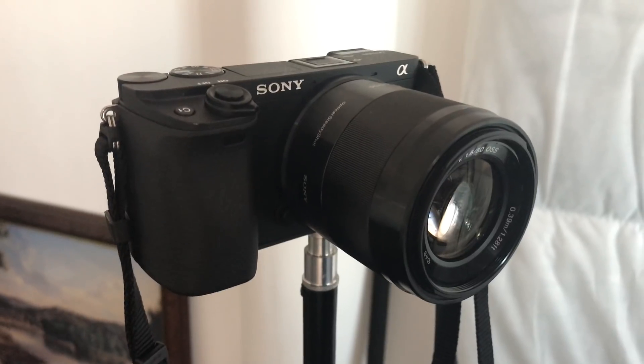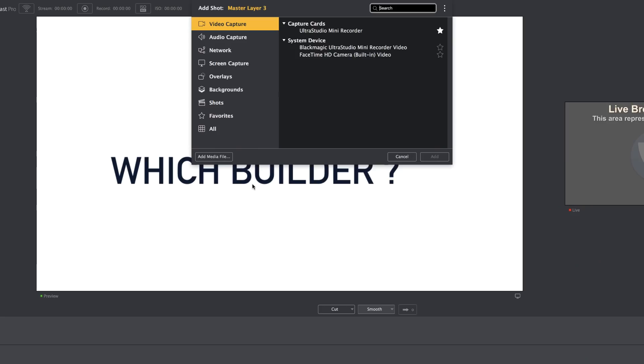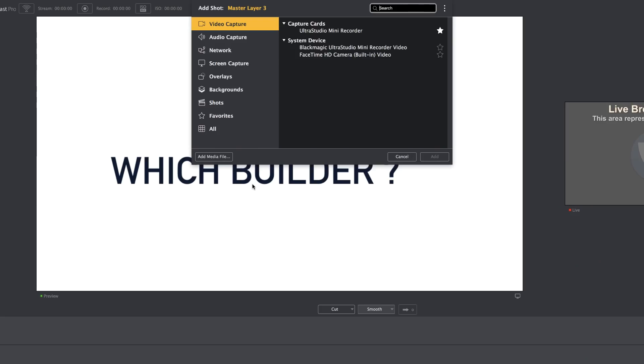What I'll do is all the kit that I use for my live stream, I will include it in the show notes below so you can go and check it out. So here, the second option here is the FaceTime HD camera. This is the camera on my iMac.